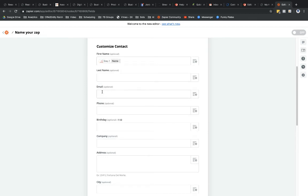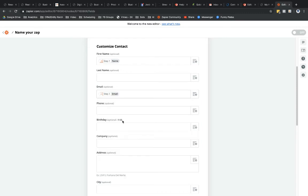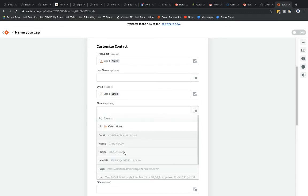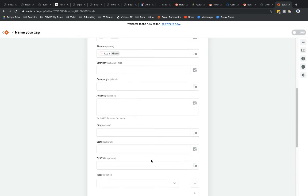And then Email. Let's map the Email field. And for phone, I'm going to select this option right there. I don't have any other fields, so that's good enough for me.